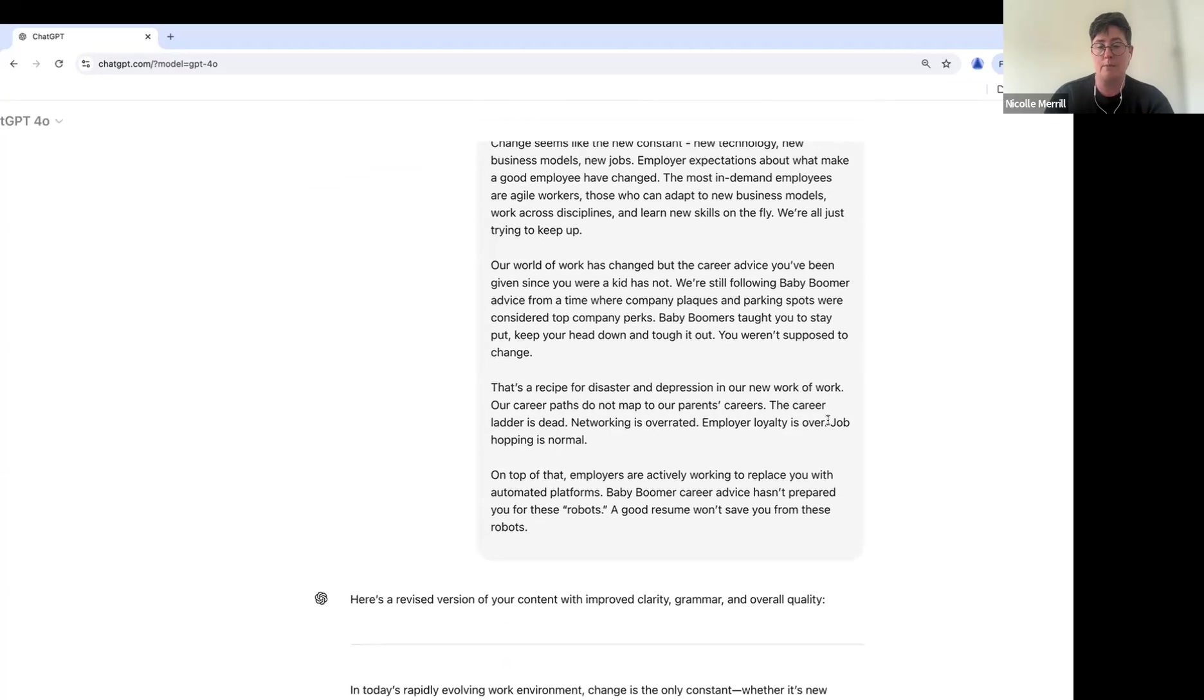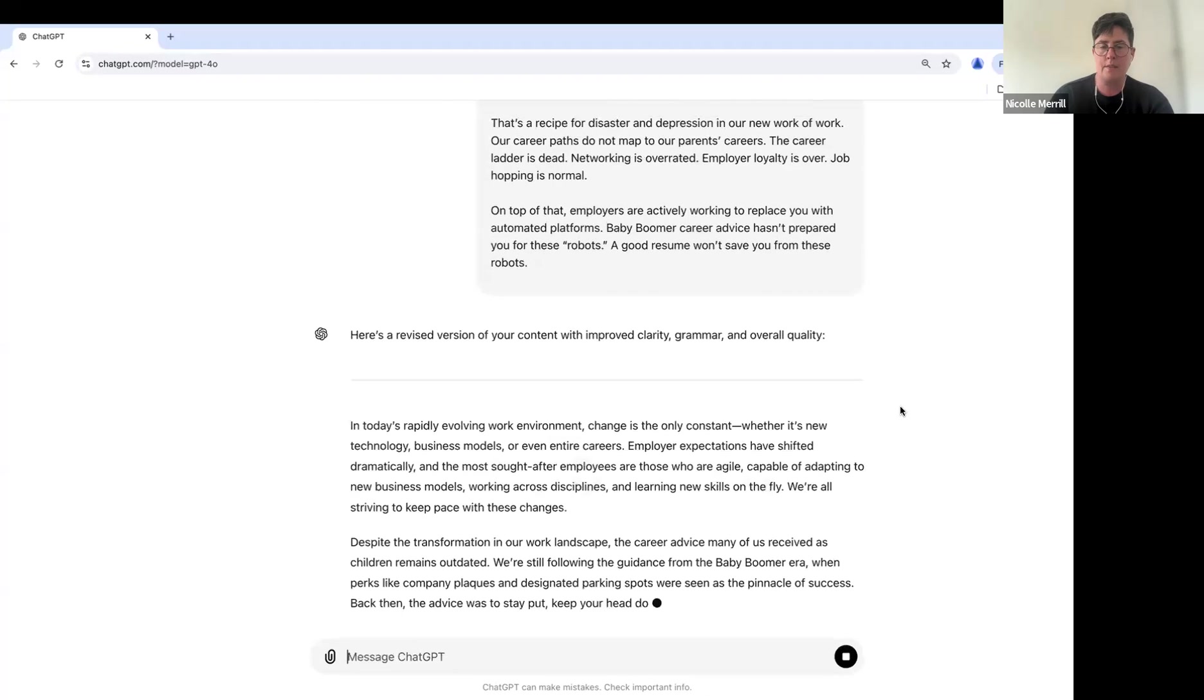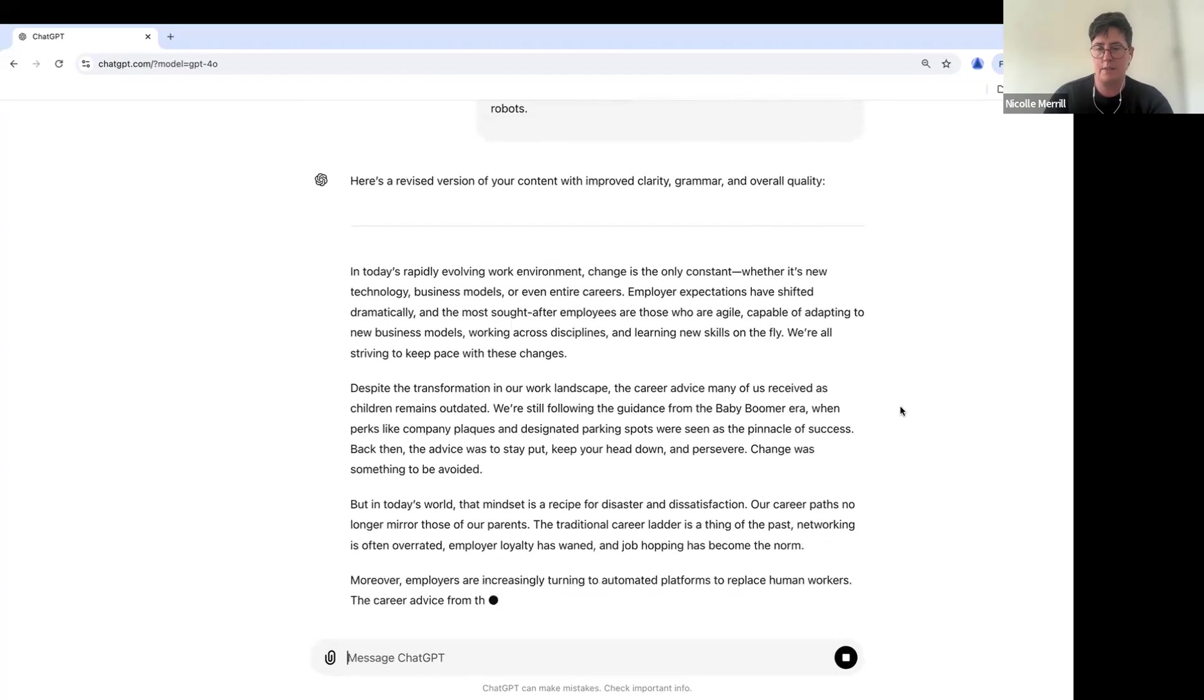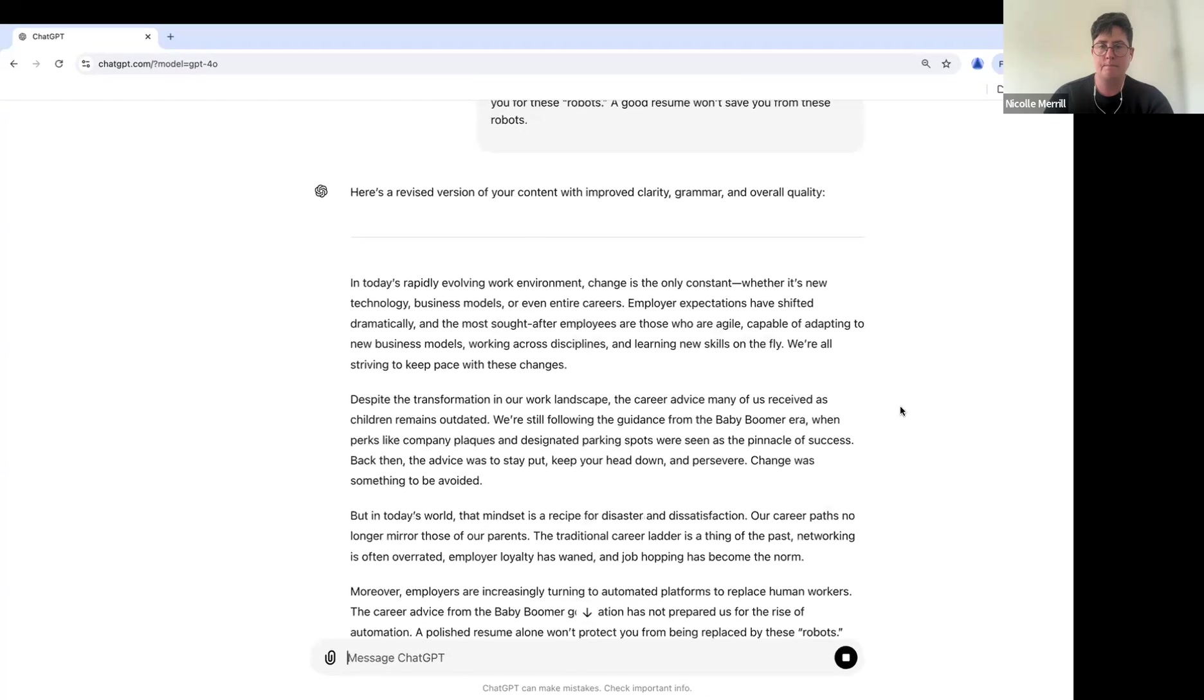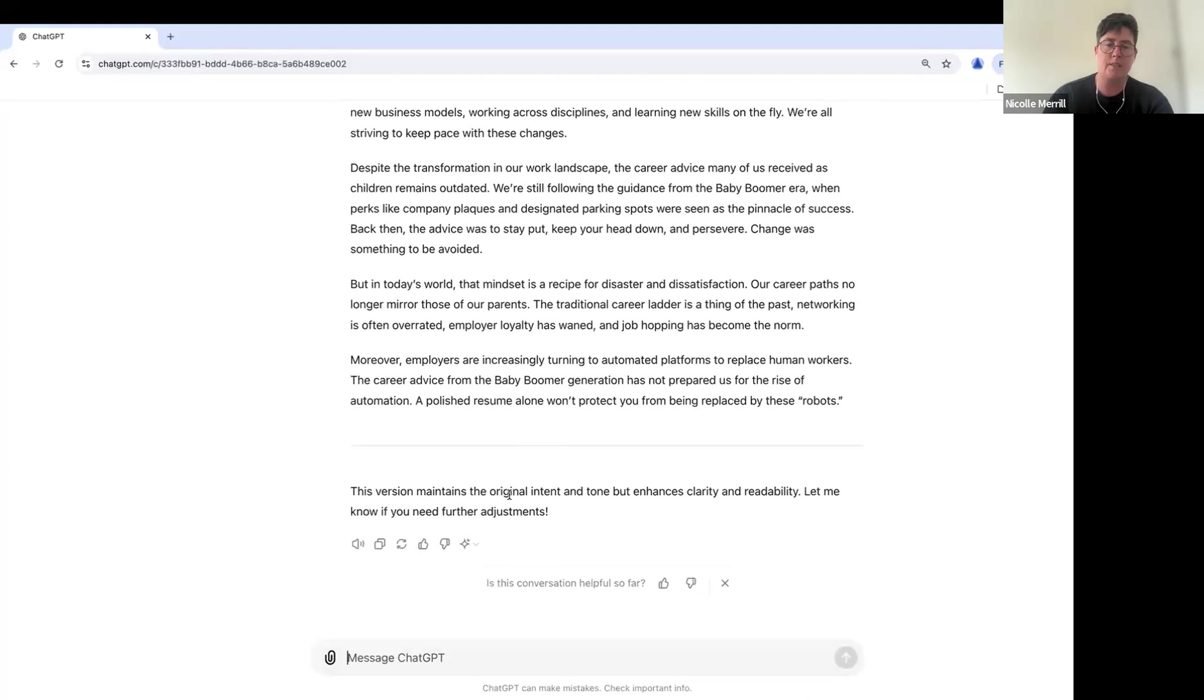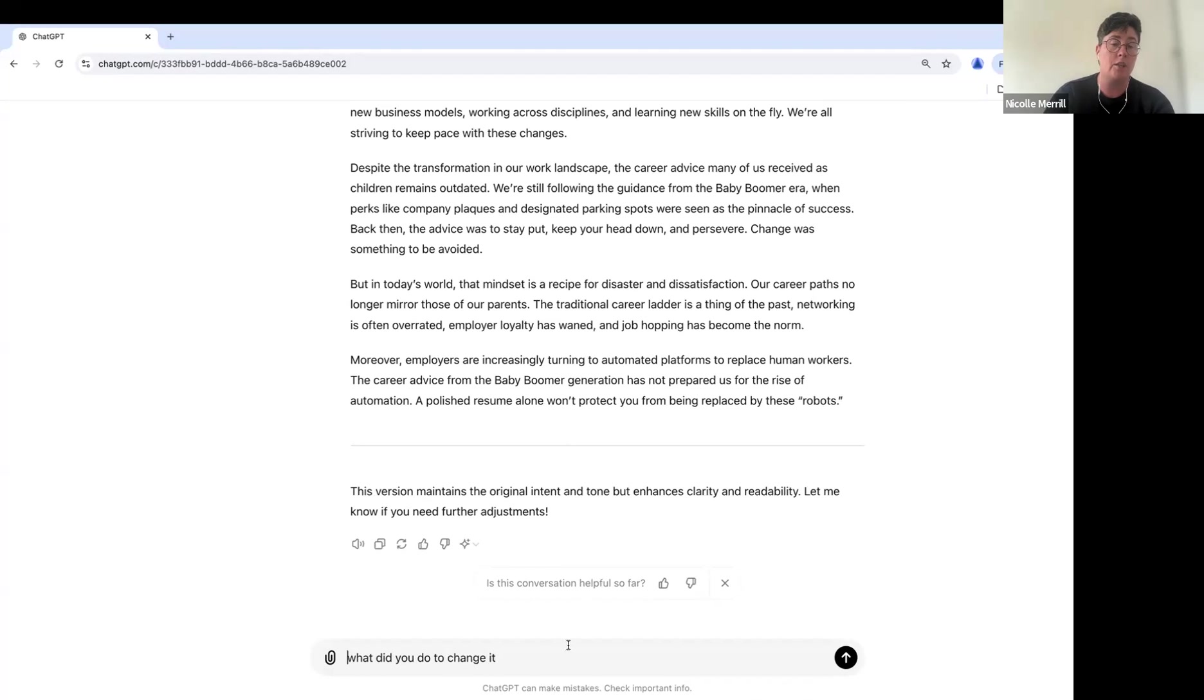All right, so here's my revised content. Okay, so yeah, this sounds exactly what I wrote. It's a little more clear. And it says this version maintains the original intent but enhances clarity and readability. Let me know, okay, what did you do? I'm going to find out what did you do to change, or how about what changed?